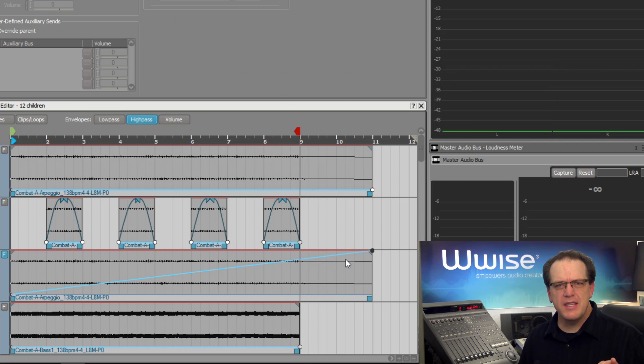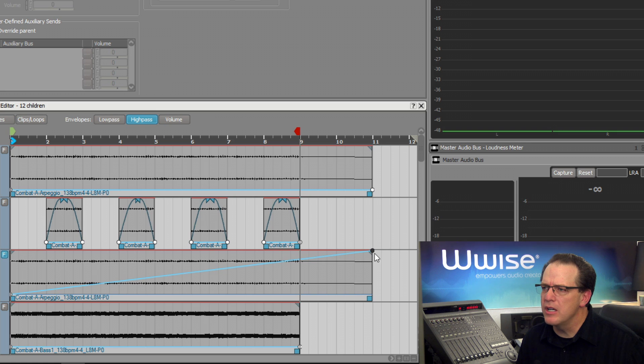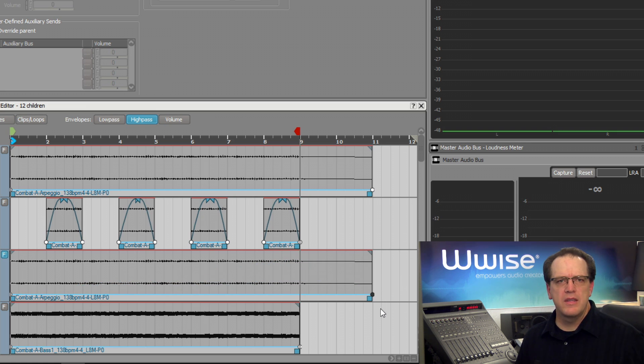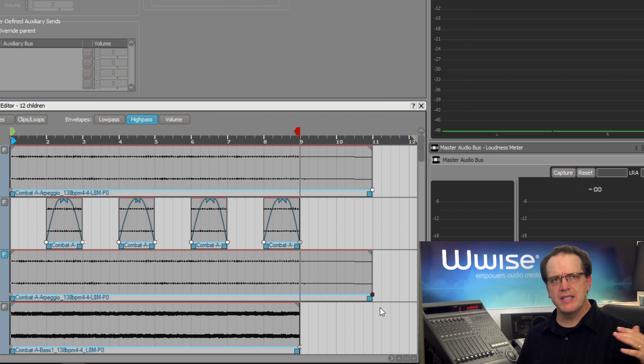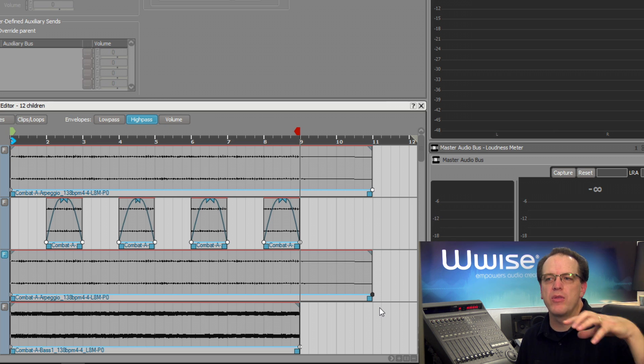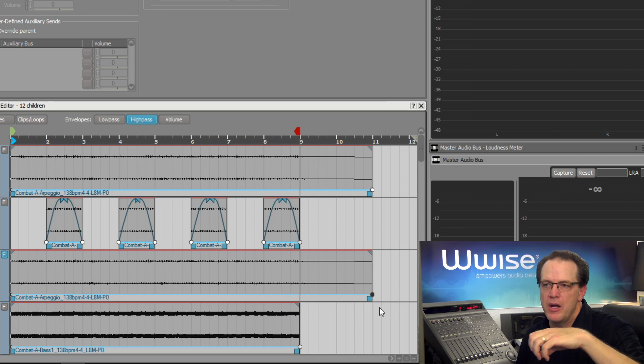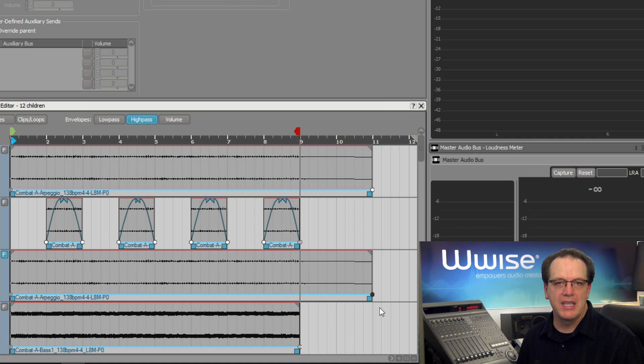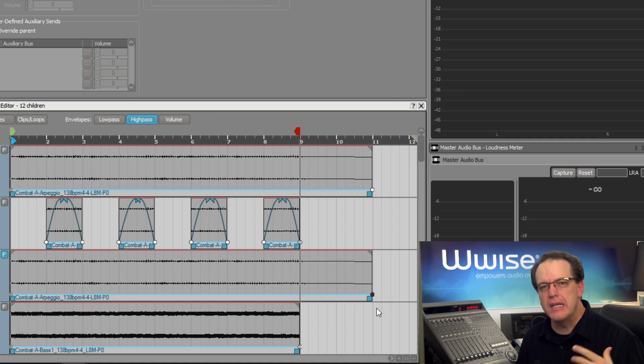This isn't the effect that I want. I'm going to drag this control point back down. In this case, I want it to filter out the lows for about halfway through the part, and then I want to bring them back in again, but I never want to completely not hear the track.